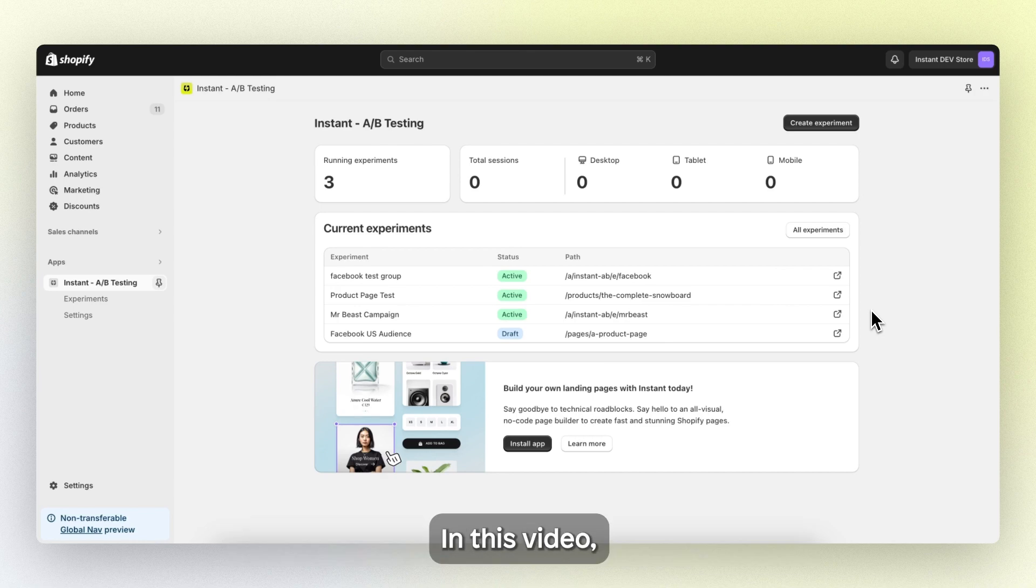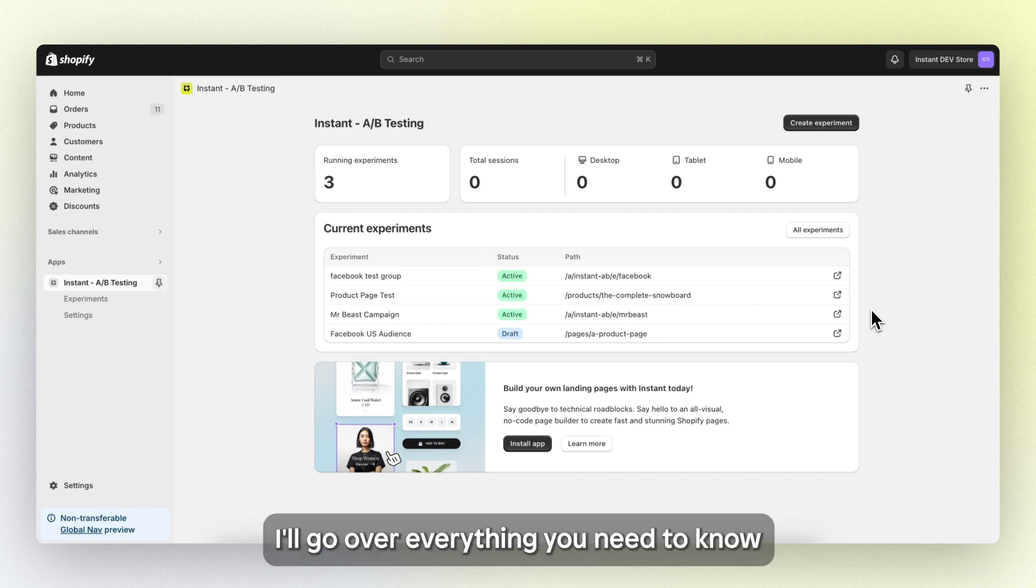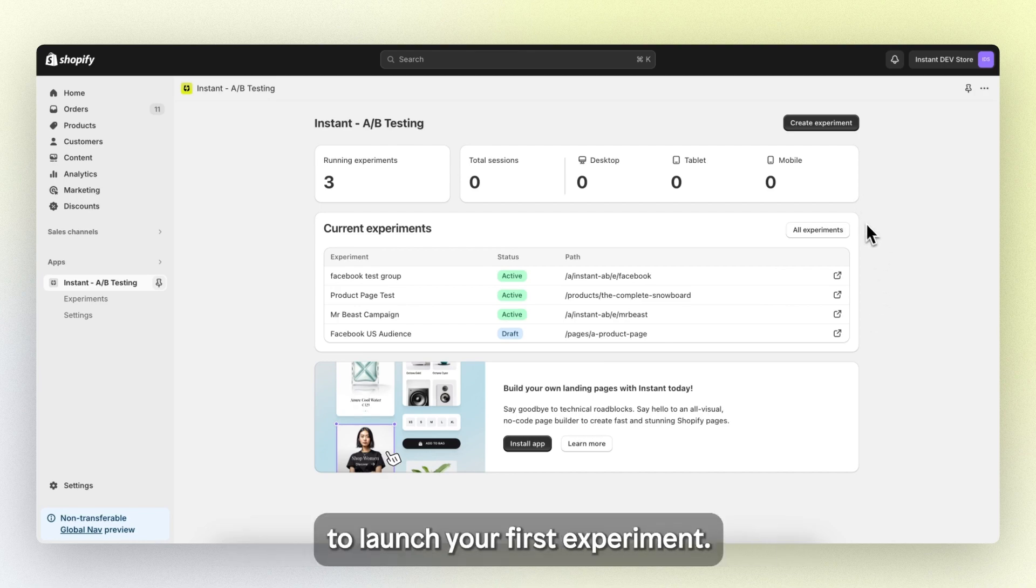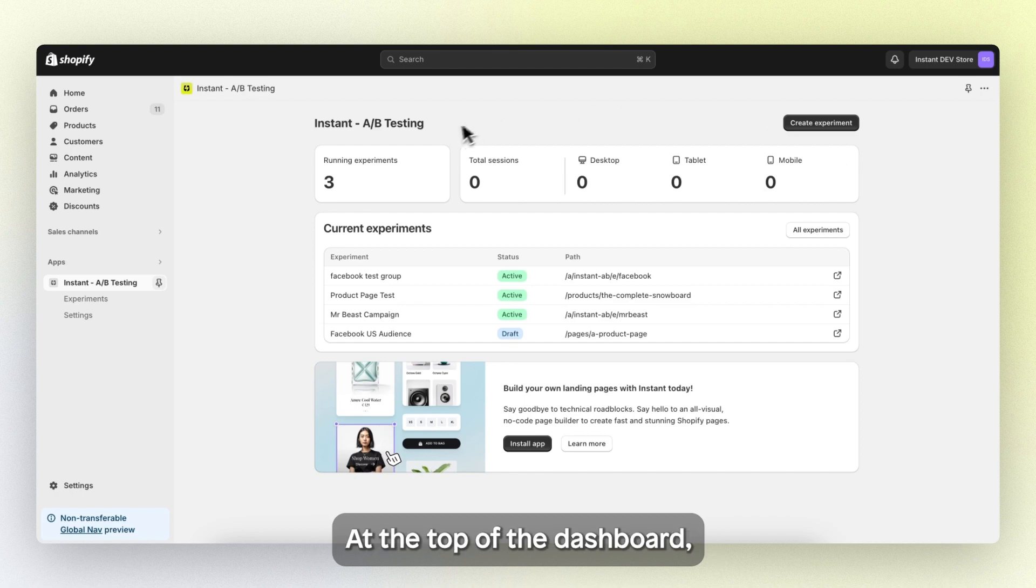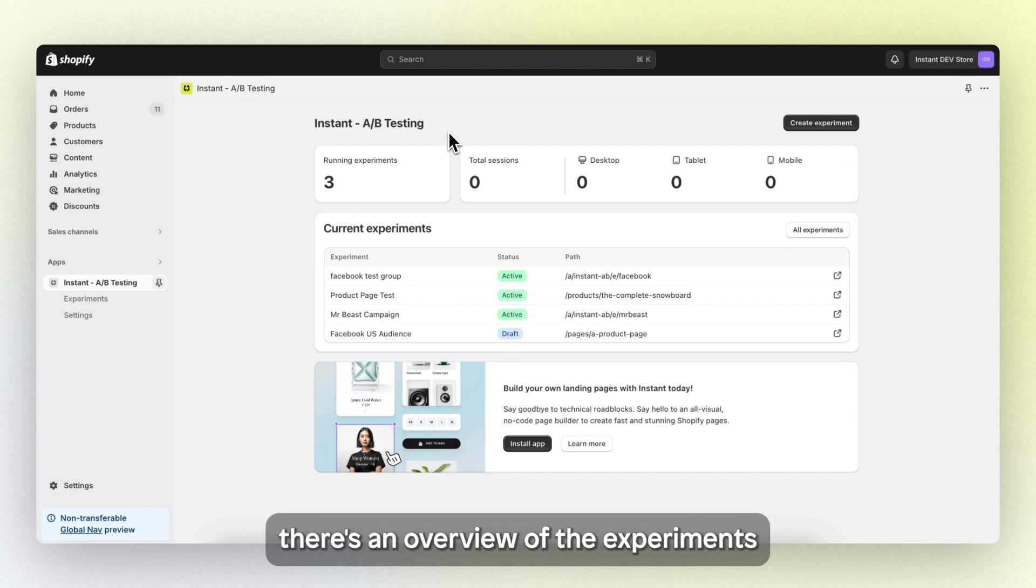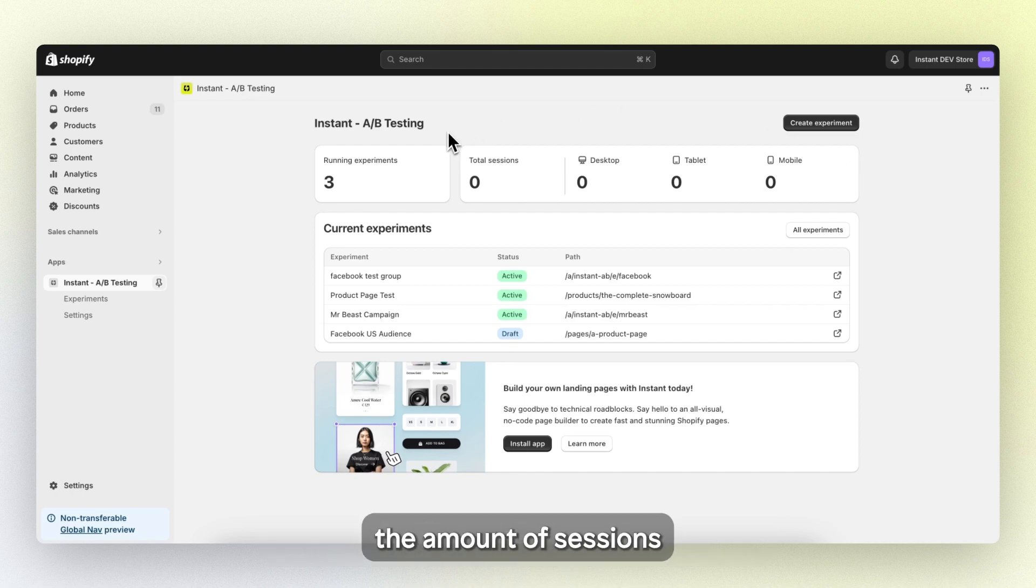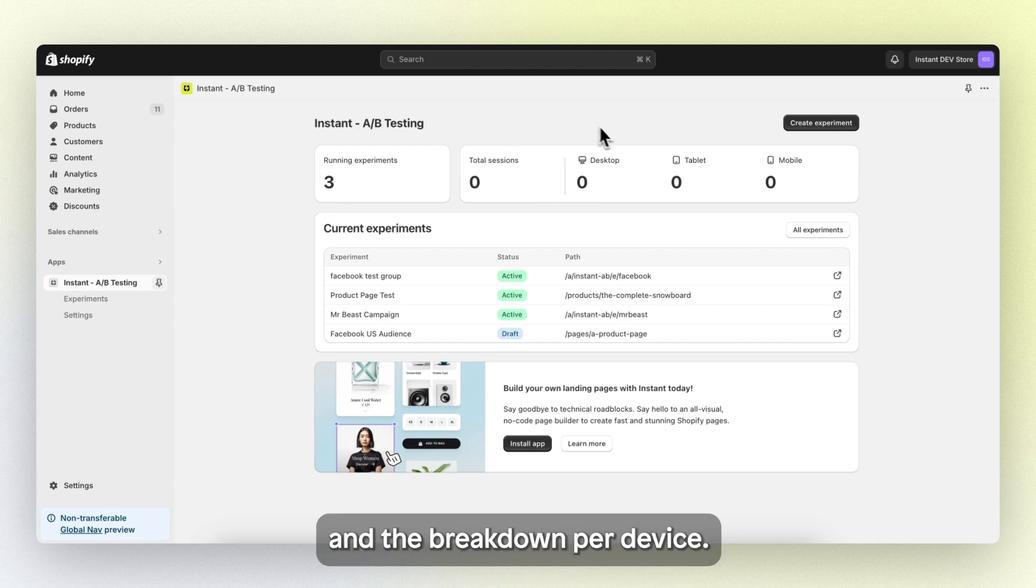In this video, I'll go over everything you need to know to launch your first experiment. At the top of the dashboard, there's an overview of the experiments you're currently running, the amount of sessions, and a breakdown per device below.